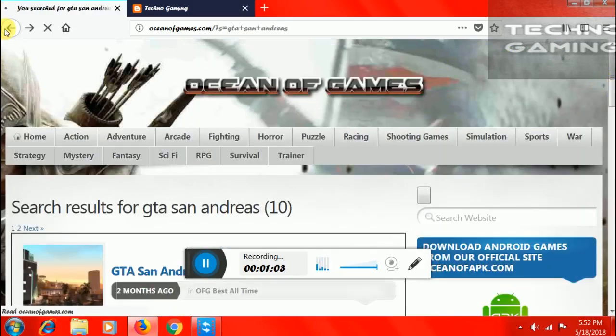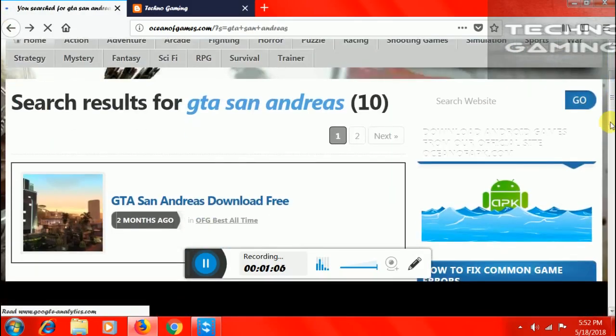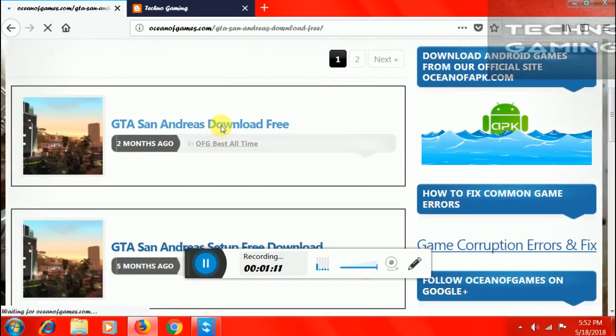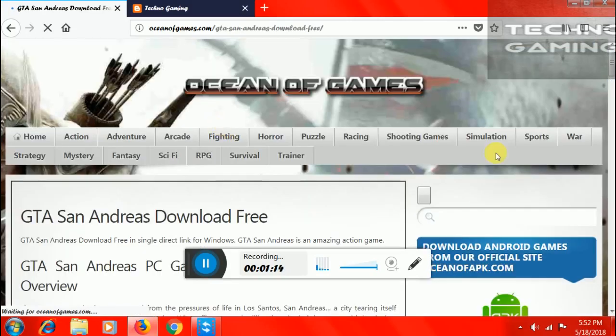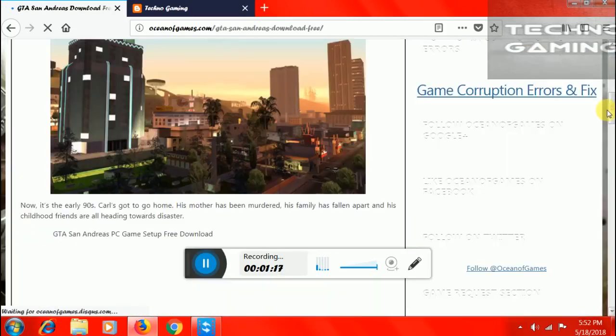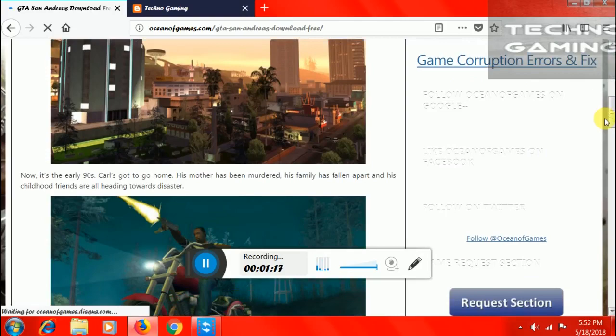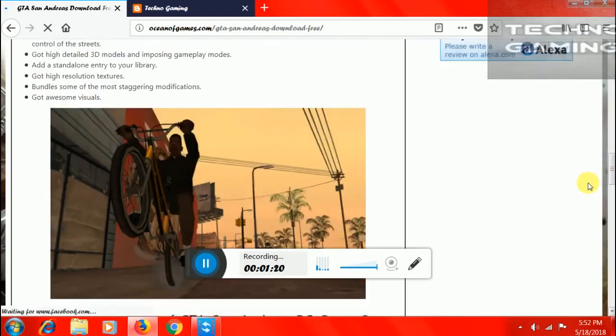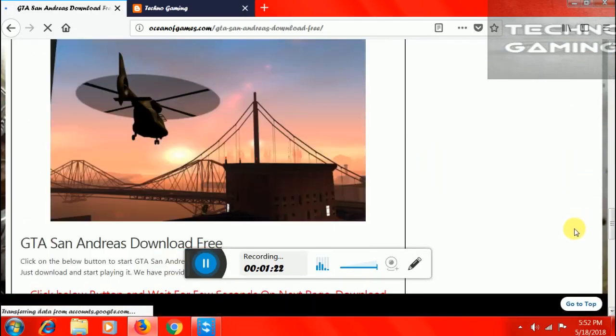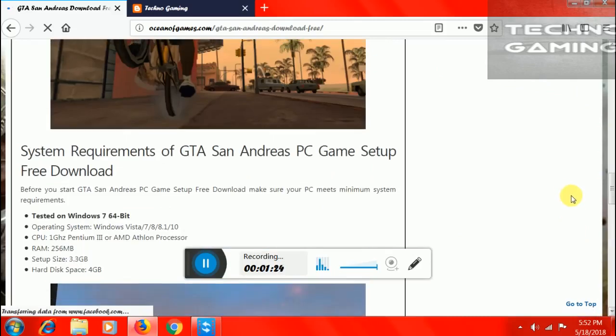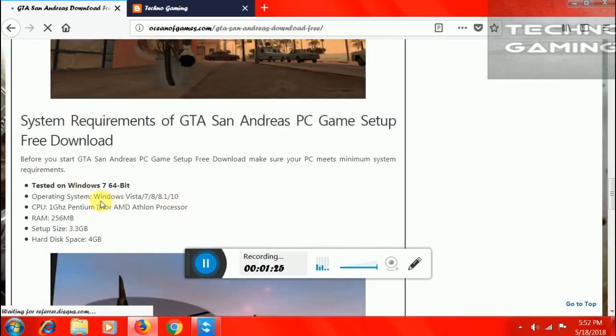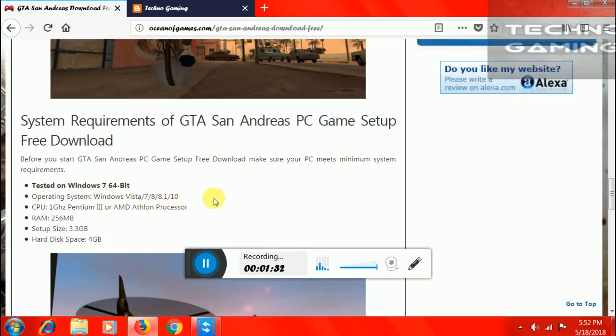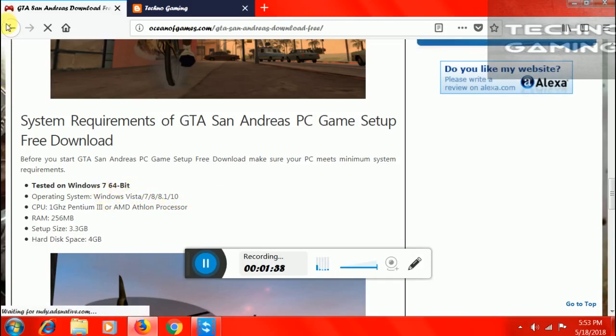Now you can download GTA San Andreas on your PC for free. Just click on the first option and then scroll down and just wait. Now, this is the system requirements. The operating system must be Windows Vista 7, 8, 8.1 and 10. These are the operating system it supports.